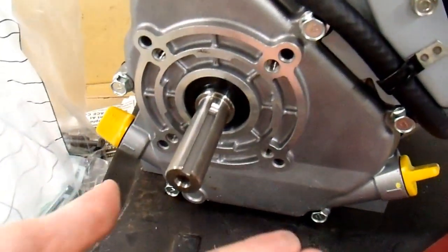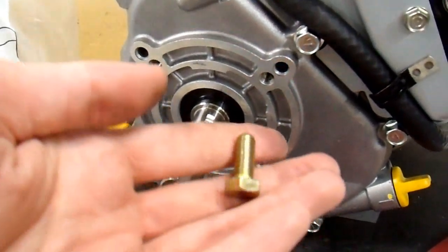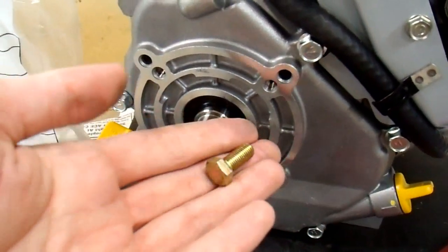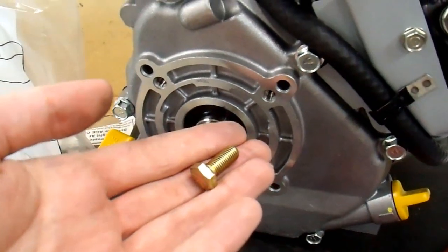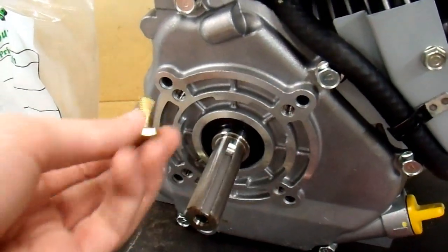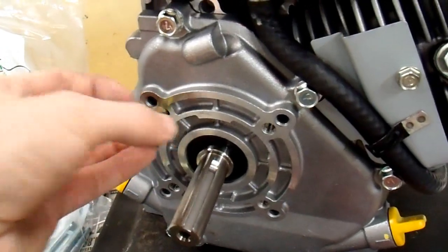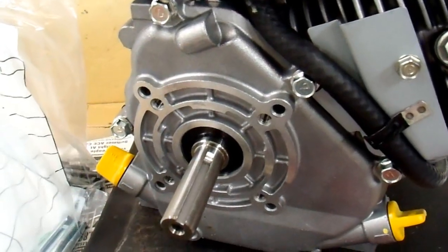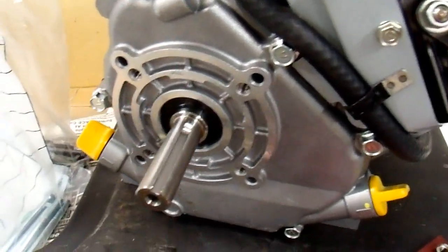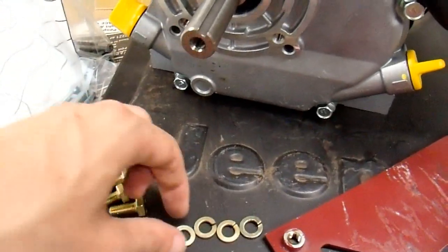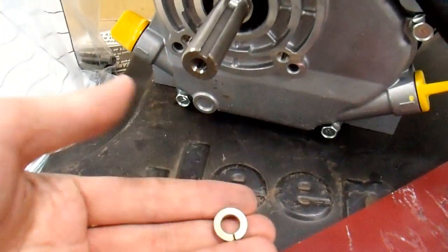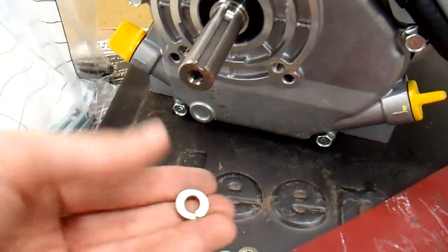I'm using four three-quarter inch, five-sixteenths grade eight bolts for this, because it's fine thread into the engine. And I'm going to put lock washers on it so that hopefully it doesn't vibrate loose.